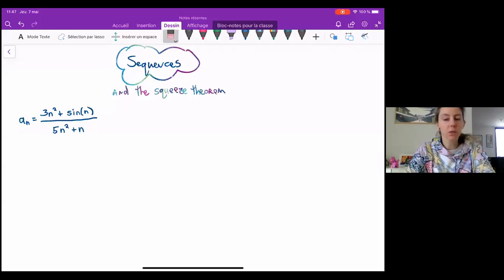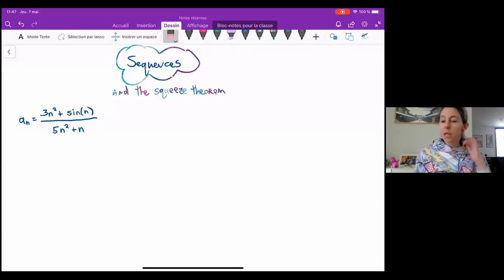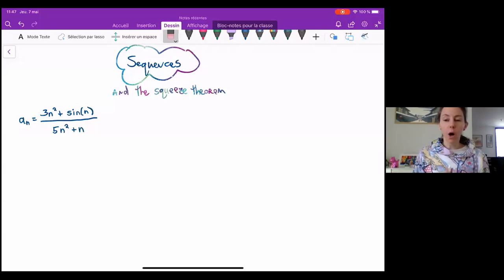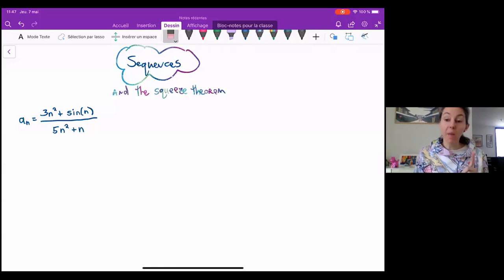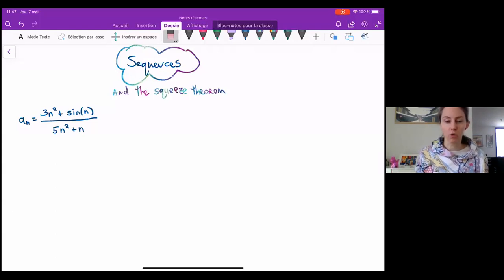The squeeze theorem for sequences works almost exactly the same way as the squeeze theorem for functions. It's mostly useful when there is a part of your sequence whose limit as n approaches infinity doesn't exist, but the thing can be bounded. Most of the time we're going to see that with trig functions.